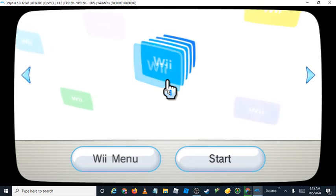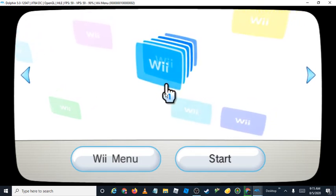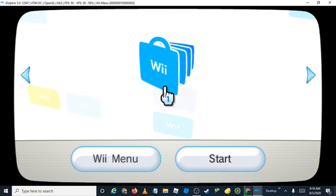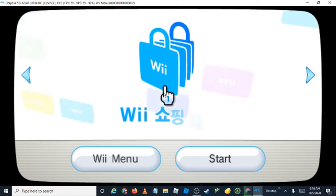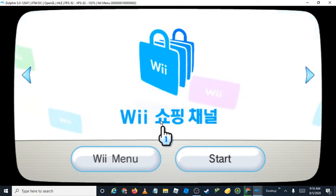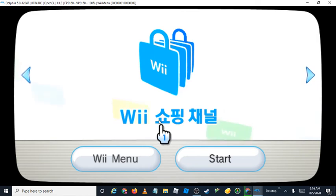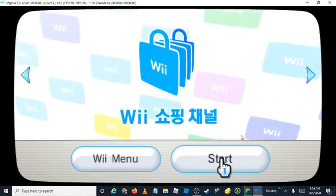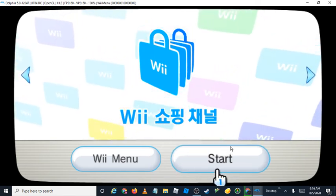It looks normal, but look at this — I accidentally got a Korean version of the Wii Shop Channel. As everyone knows, the Wii is region locked, so yeah, it can't be used.